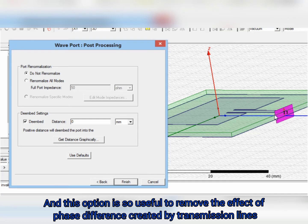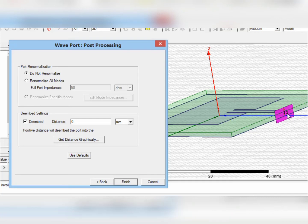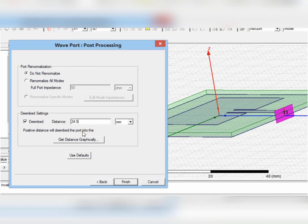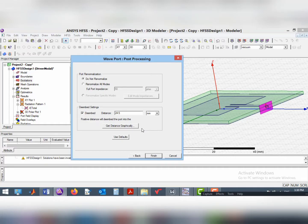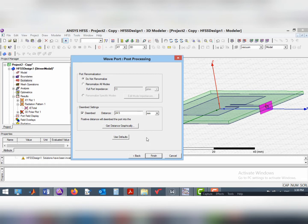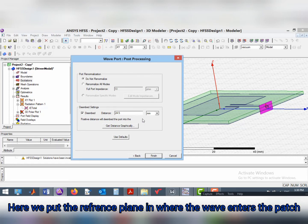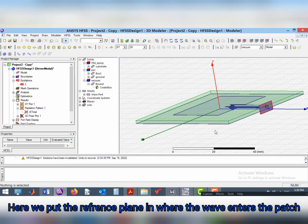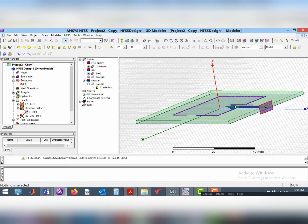Therefore, in such structures, wave port is more accurate than lumped port. Here, we put the reference plane in where the wave enters the patch.